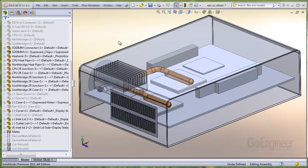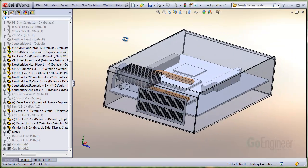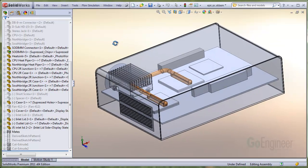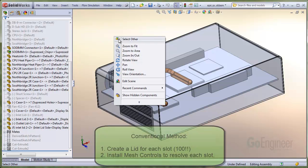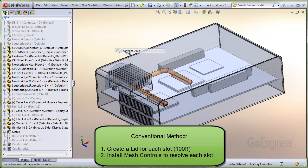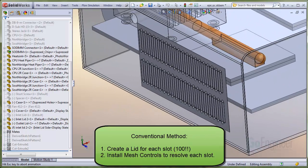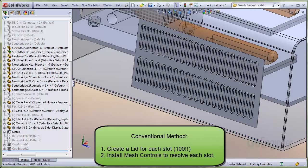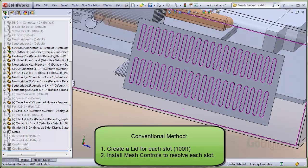The utility is useful, for example, on this model of an inlet vent to a computer case. You can see there are numerous slots. Conventionally, you could create and install a lid on each slot. Next, you would need to install mesh controls to create small cells to properly resolve each small slot.